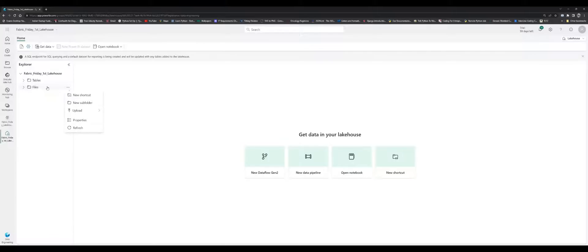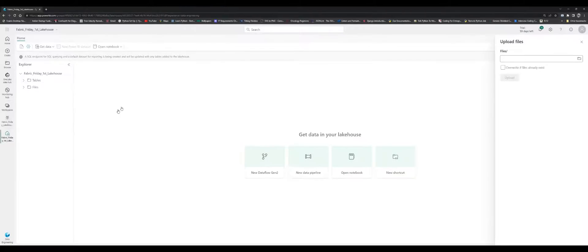I'm going to go ahead now to orchestrate and get data into my files. If you come to the Files section, there's a 'more' option here, and there is an upload button. So let's upload files — go to the file and browse to my system.